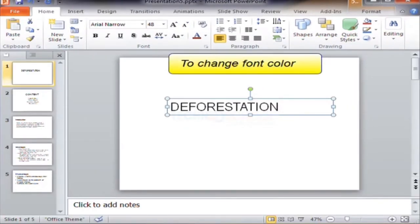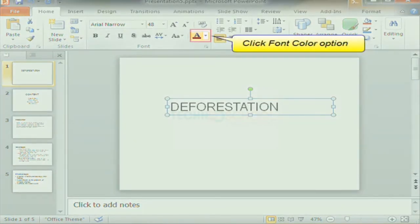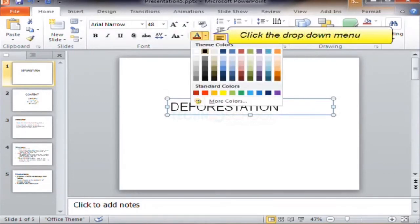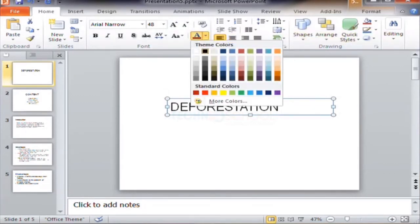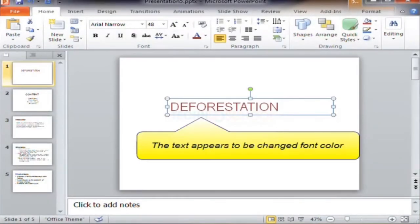To change the font color, click the Font Color option. Click the drop-down menu and select the desired color that you need. The text appears with the changed font color.